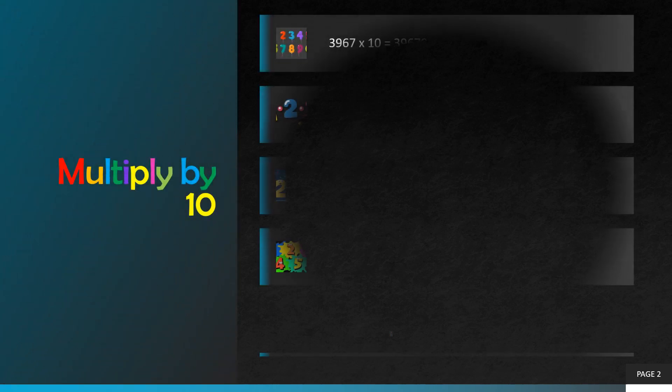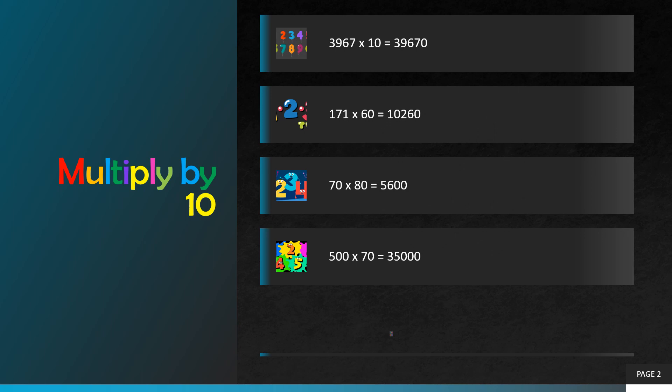Multiply by ten. There are four questions, so we are going to start with question number one. Three thousand nine hundred and sixty seven multiplied by ten. We have to add one zero at the end. Three thousand nine hundred and sixty seven multiplied by one is equal to three thousand nine hundred and sixty seven, so our correct answer will be thirty nine thousand six hundred and seventy.